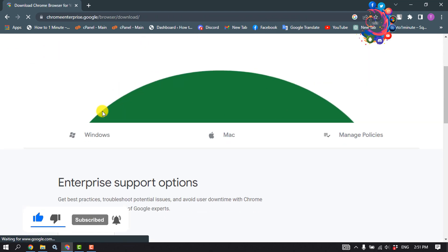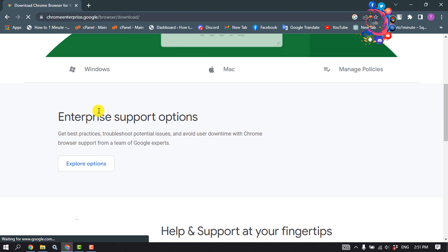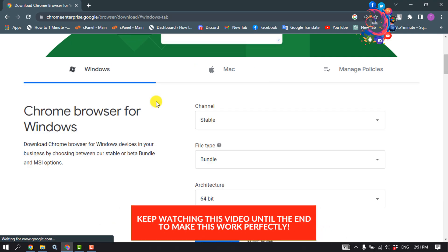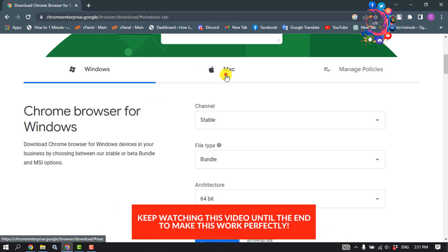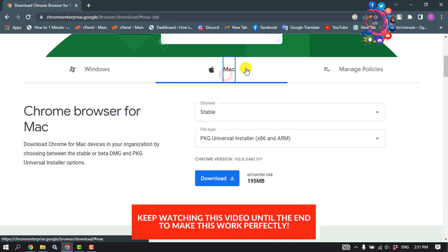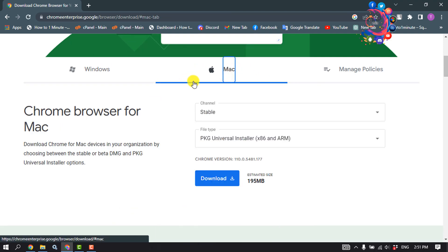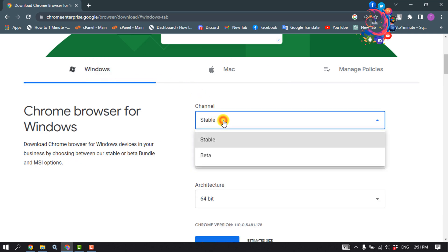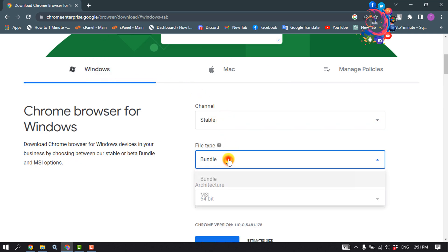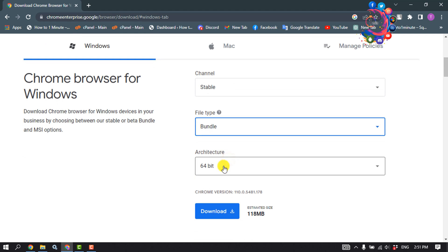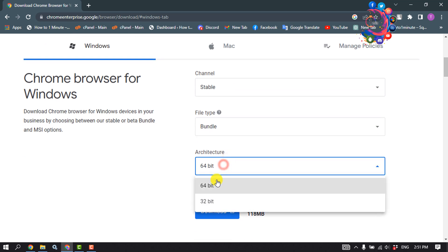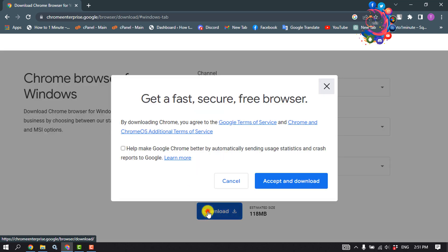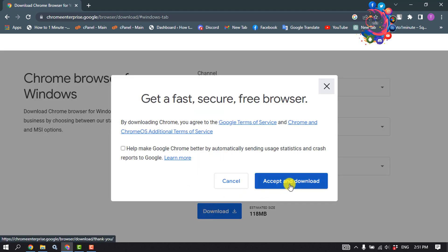Scroll down and if you're using Mac, then select the Mac tab. If you're using Windows, then select the Windows tab. From here you can change the channel, file type, and architecture. I'm going to select 64-bit and then click on Download, Accept and Download.